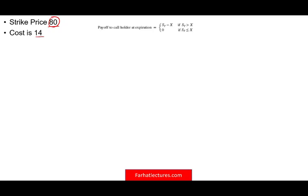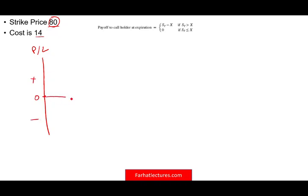To graph this information we're going to have a vertical line — we're going to call it the profit and loss line. This is 0.0 because we're going to have a profit and a loss. Then we're going to have the strike price and the stock price, S of T. And we're going to put right here $80. This is the strike price.